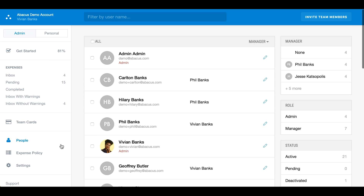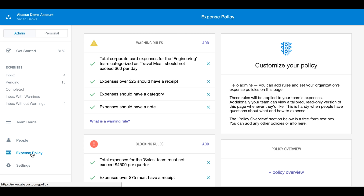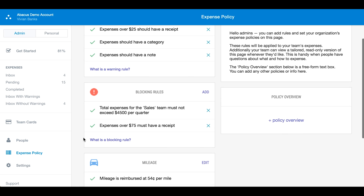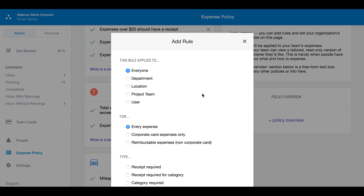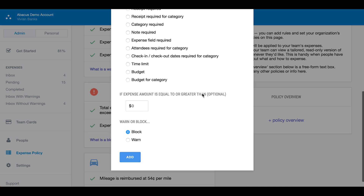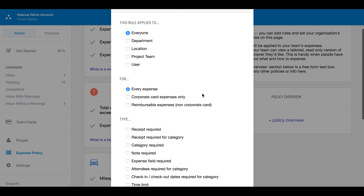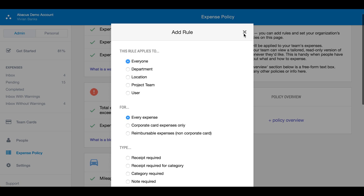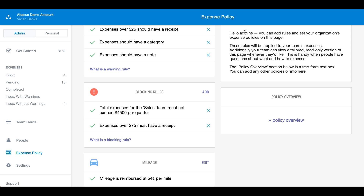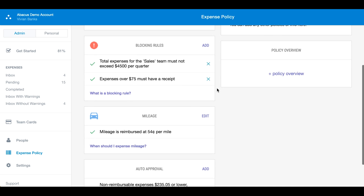Below the people page is the expense policy page. This is where you can build custom warning and blocking rules to enforce your company policy. You can also create detailed auto approval rules for things like recurring expenses.